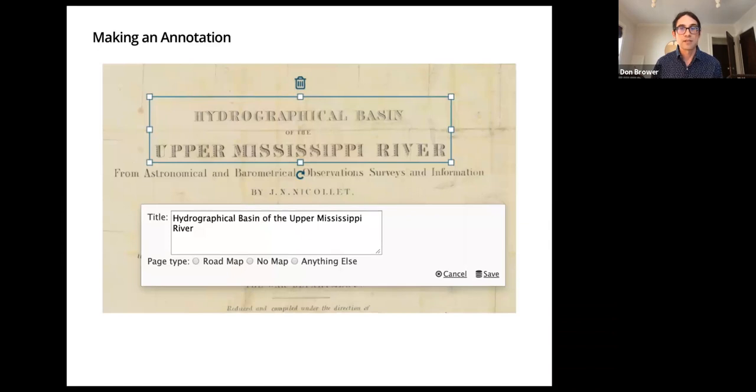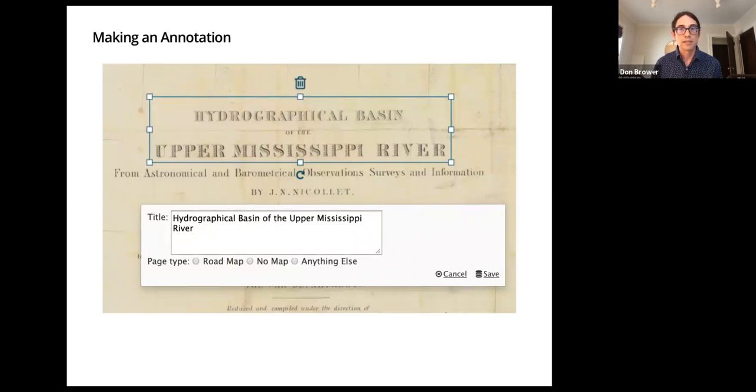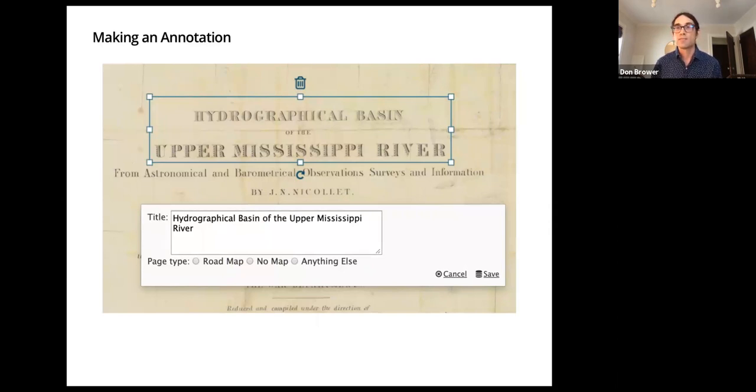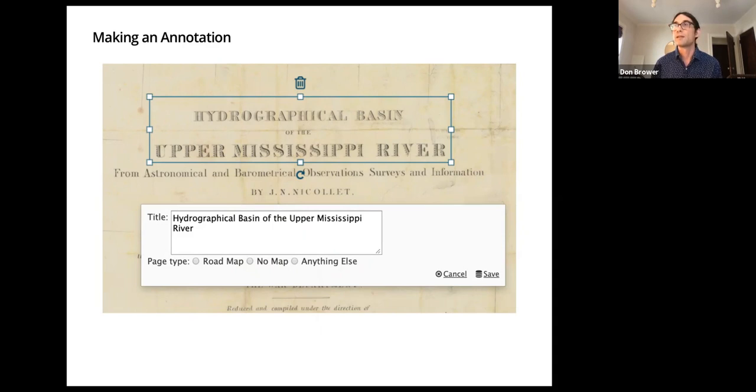And then here's what an annotation would look like. In this case we're identifying a title of a map. So in this annotation we had some metadata, which is a transcription of the title. And then we also were classifying the page type. So in this collection, there are roadmaps, so we were trying to pull those out, for example.